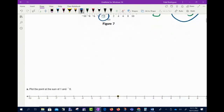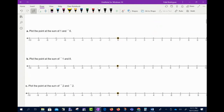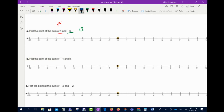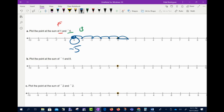Now let's plot the sum of 1 and negative 6. Since 1 is positive, I go forward one space. Then since negative 6 is negative, I come back six spaces — counting one, two, three, four, five, six. We end up at negative 5.